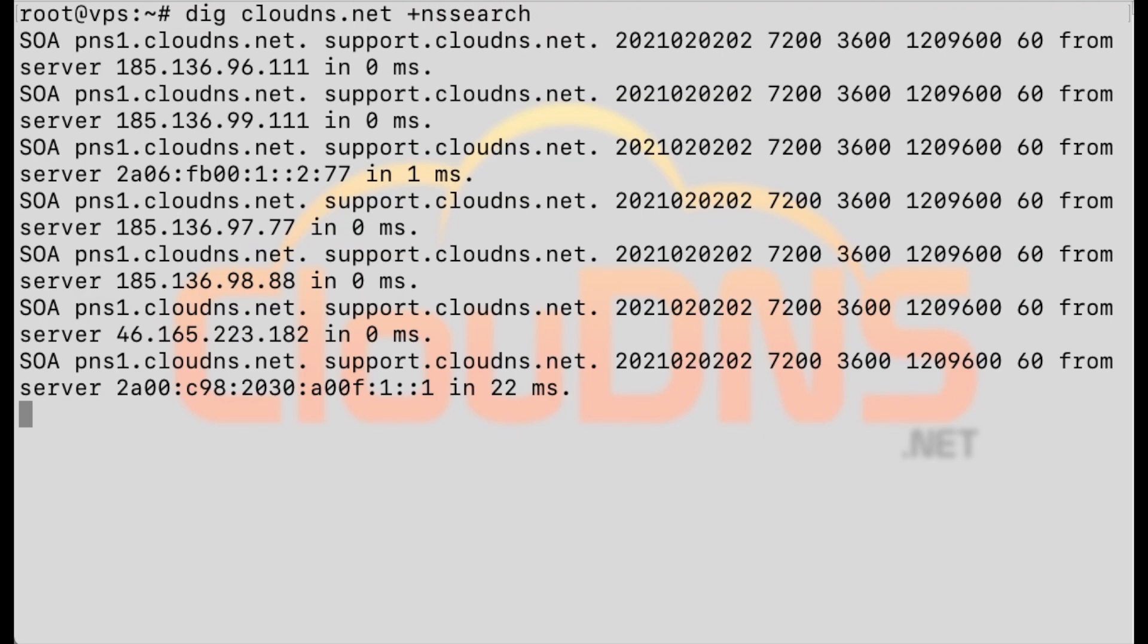To make sure your DNS zone is synchronized over all authoritative name servers use dig clouddns.net plus ns search.